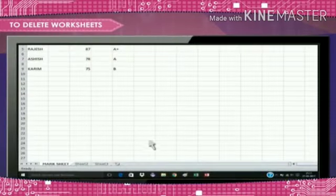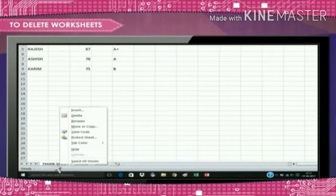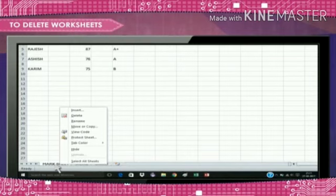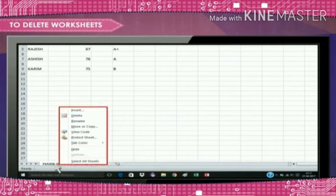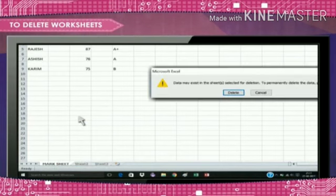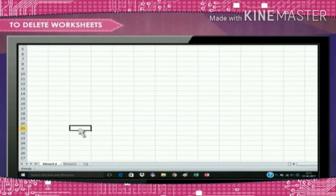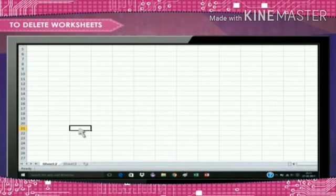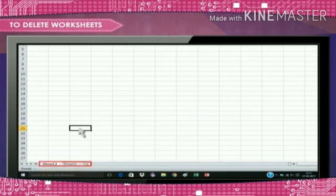To delete worksheets, select the worksheets you want to delete. Right-click on the worksheet tab of the selected worksheet. The worksheet menu appears. Select delete and click delete button to confirm you want to delete the worksheet. The selected worksheet will be deleted from your workbook.